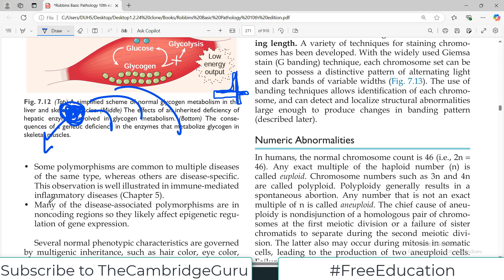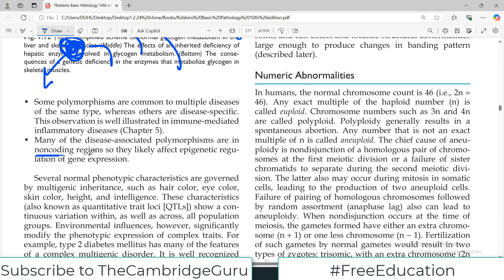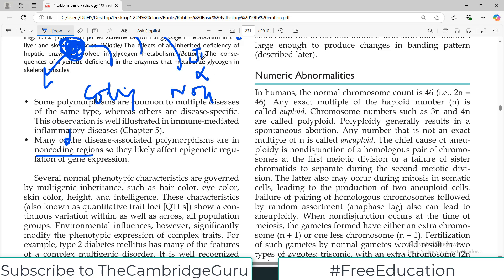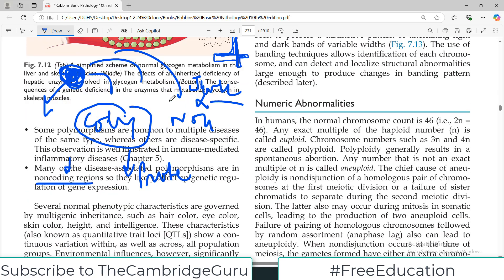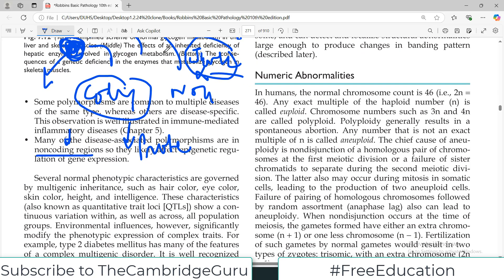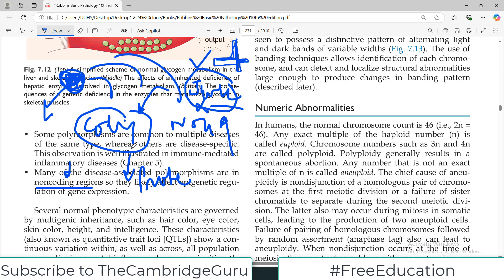Many disease-associated polymorphisms are in non-coding regions, which means they are likely involved in epigenetic pathways. We used to think the genome had coding regions and non-coding regions, and the non-coding region was all 'junk DNA' — only the coding region makes proteins, so only that matters. But it was discovered that this so-called junk DNA actually controls the coding region, so it is not purposeless — it serves an important regulatory function.